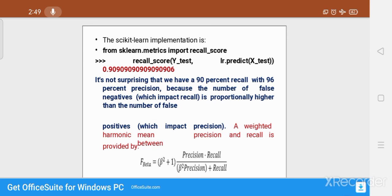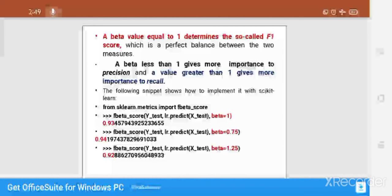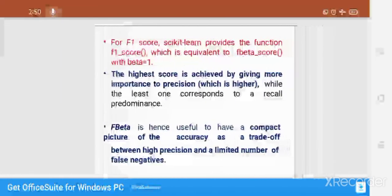The weighted harmonic mean of precision and recall is provided here. The mean of precision and recall can be found using the F-beta function. If the beta value equals 1, this is called the F1 score, which is the perfect balance between the two measures. If beta is less than 1 it gives more importance to precision, and a value greater than 1 gives more importance to recall. This can be implemented as shown.